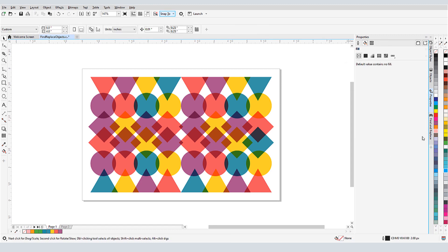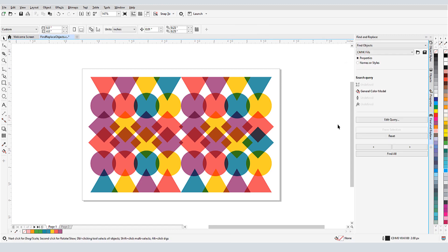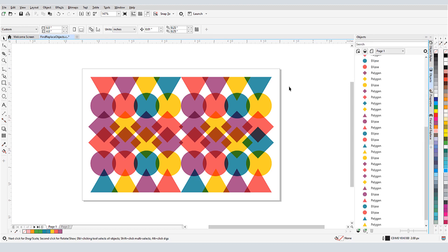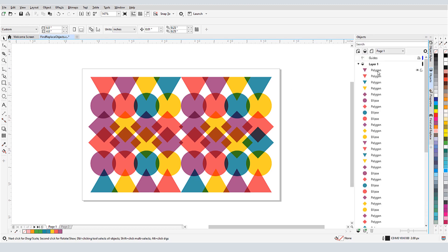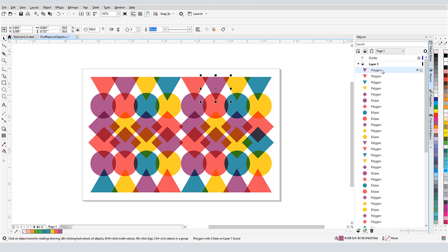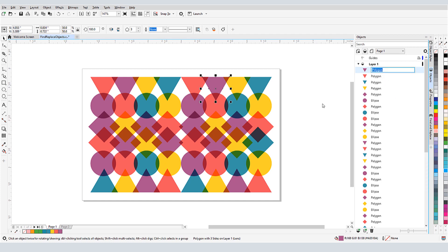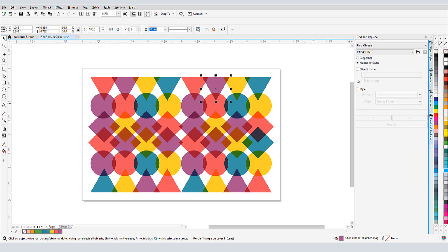In addition to searching by property, I can also search for names or styles. A name search finds objects that are assigned a name, not objects listed by the generic names assigned when created. I'll right click on this polygon and choose Rename, and call it Purple Triangle. Now when I search for objects with the full name, Purple Triangle, the named object will be selected.